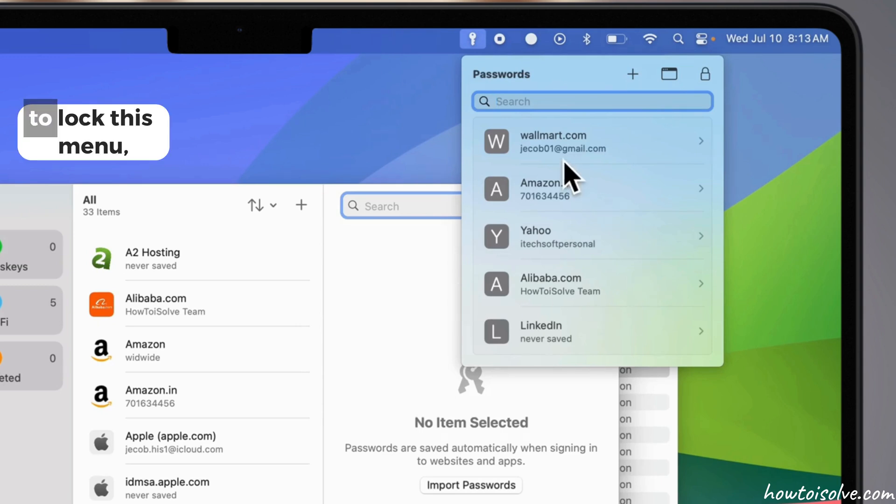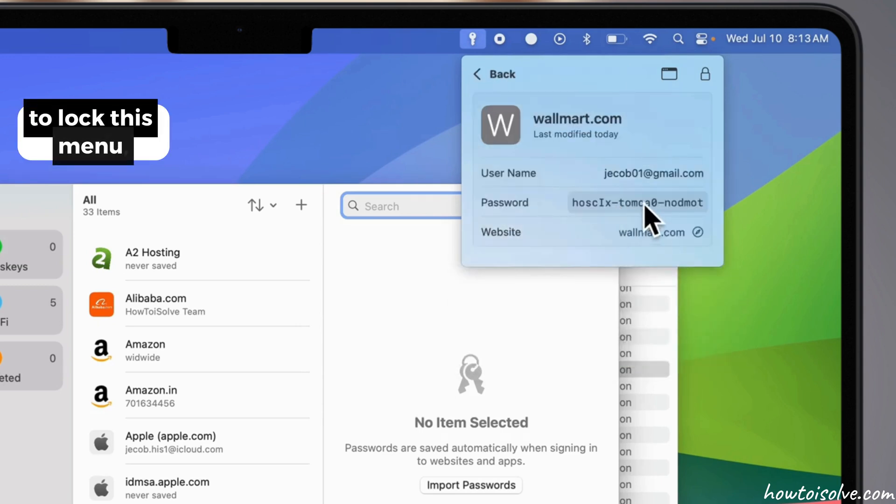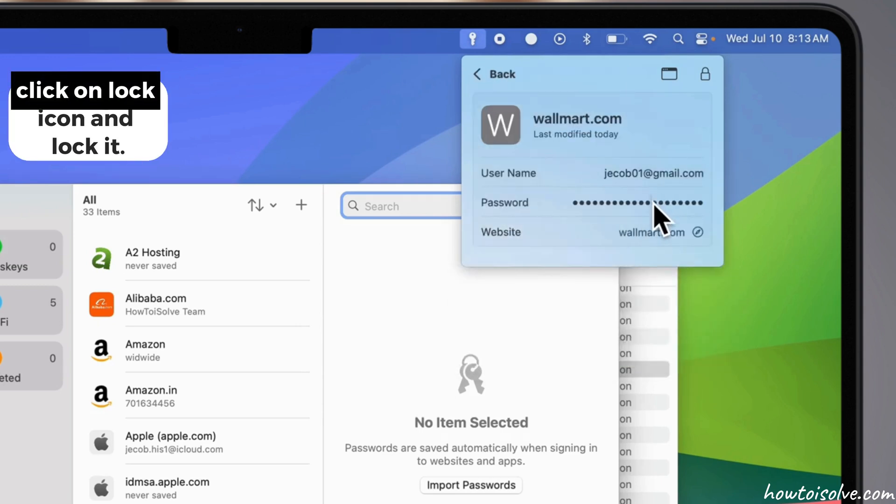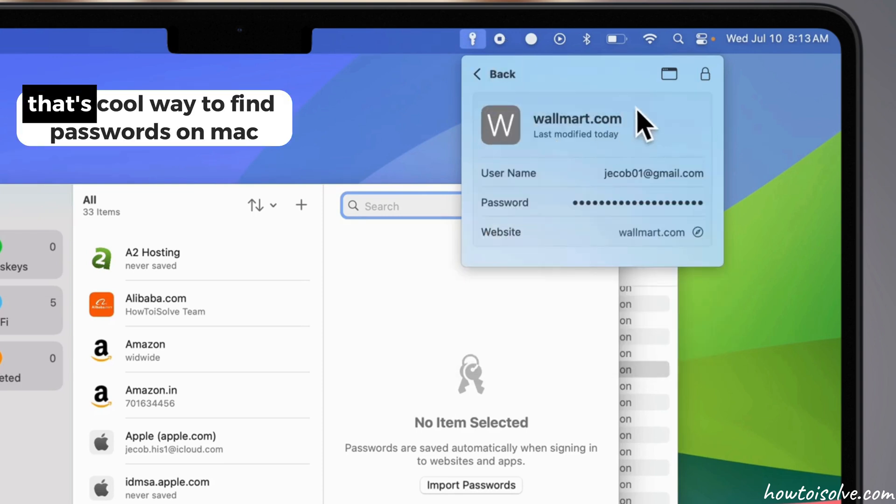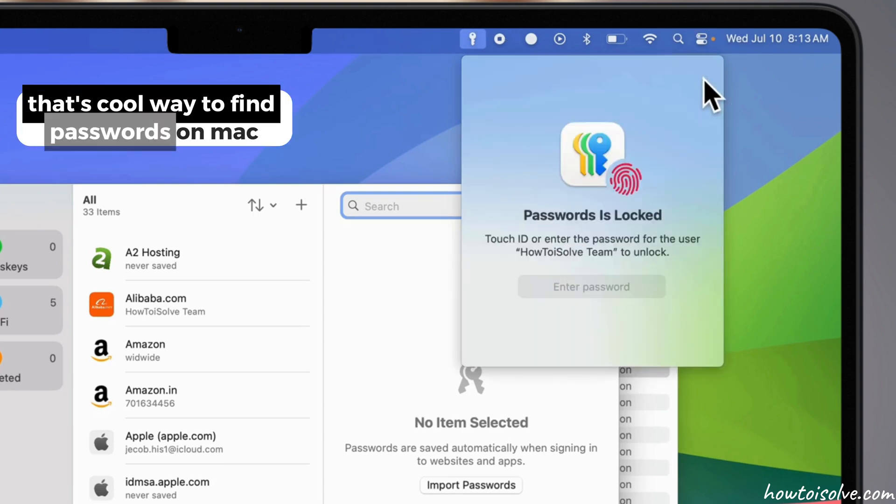To lock this menu, click on Lock icon and lock it. That's a cool way to find passwords on Mac.